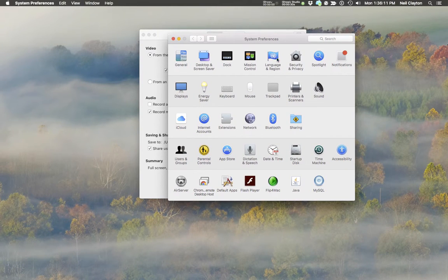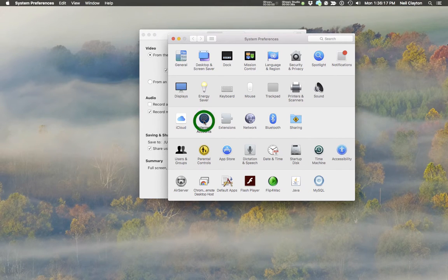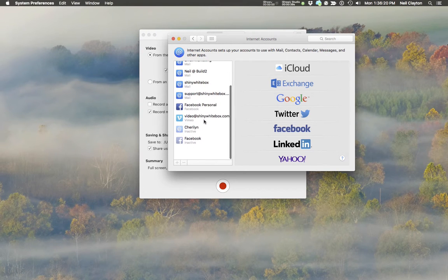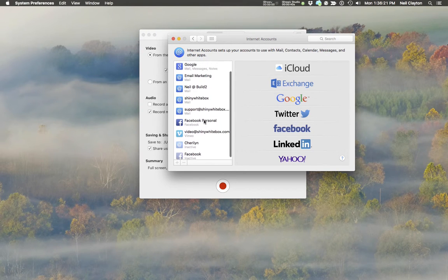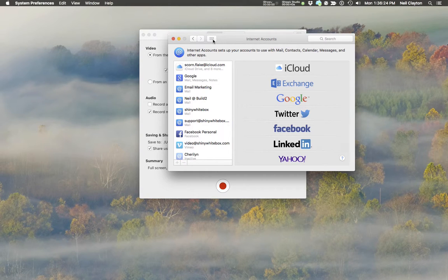There are two panels in System Preferences that are of interest. Number one, Internet Accounts. This is where your various accounts are, for example Vimeo, and it's where you would enter your username and password for each service.